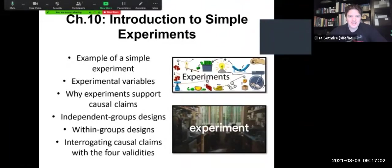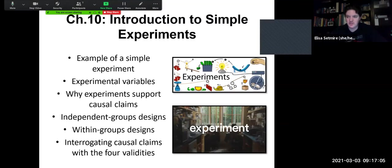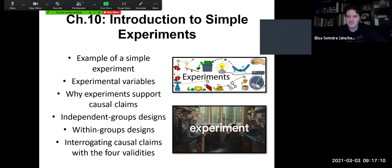Hi, everyone. We're looking at chapter 10 this week, Introduction to Simple Experiments.